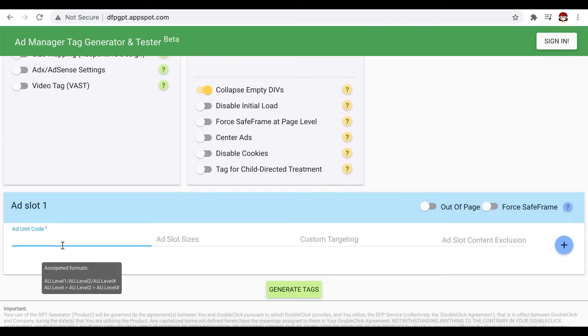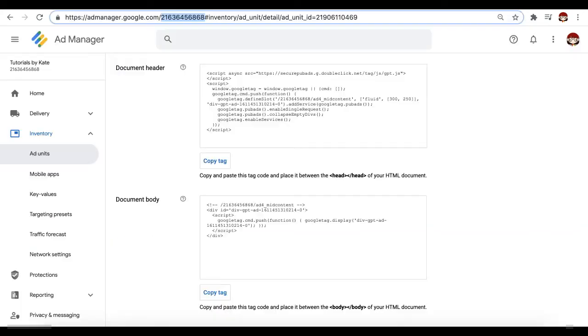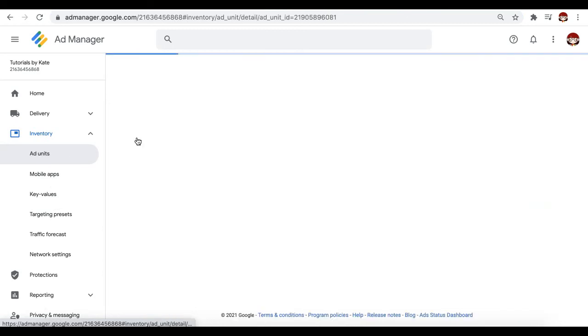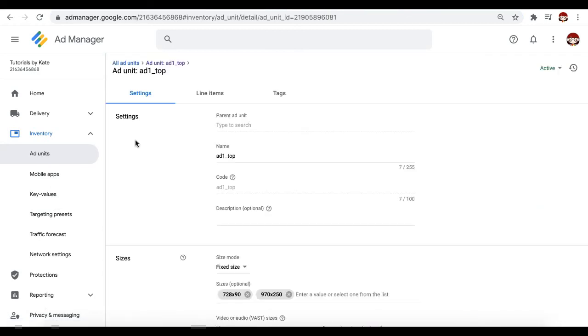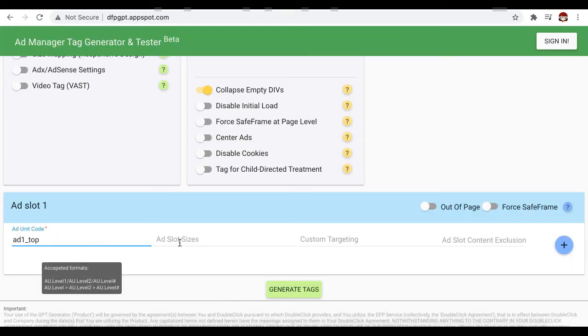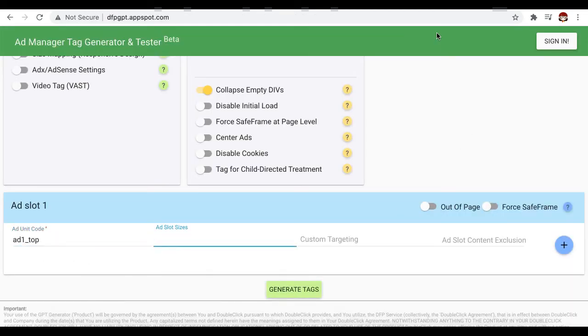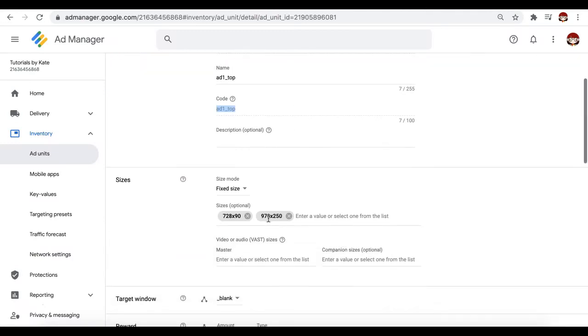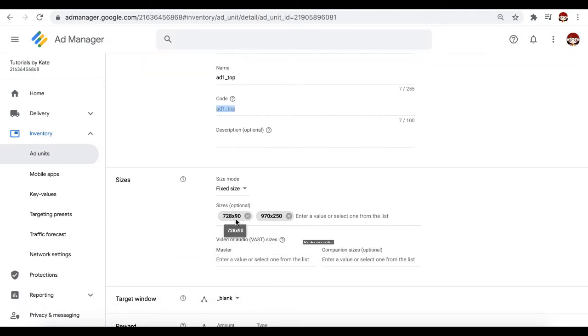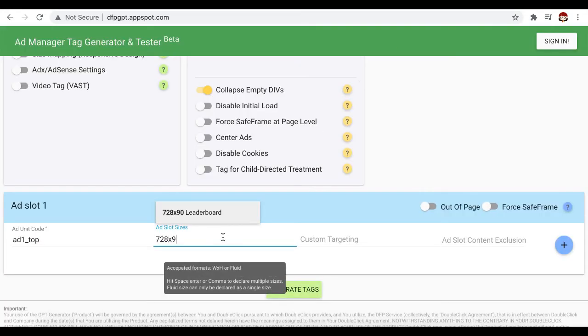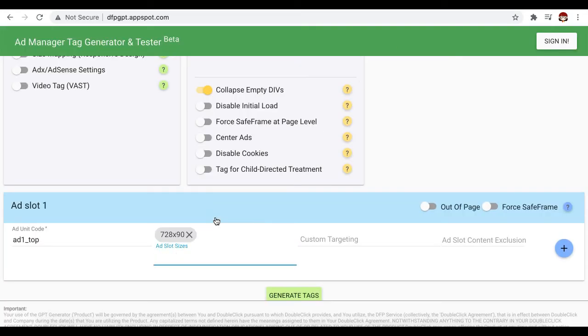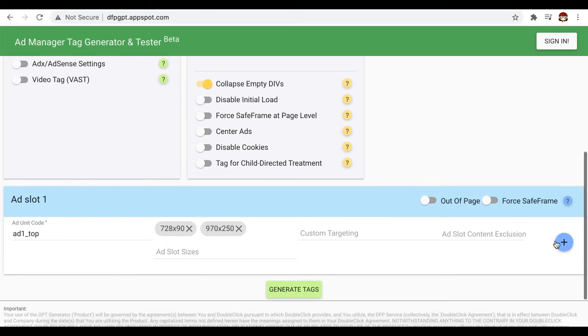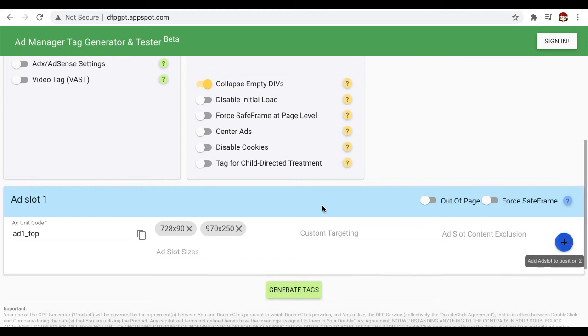Here we're going to define the ad slots one by one. So let's go back to our inventory list and let's say the first ad we will deploy or generate is this one. Copy the code, put it in here, sizes. So for this one it has 728 by 90 and 970 by 250. Click this plus button.